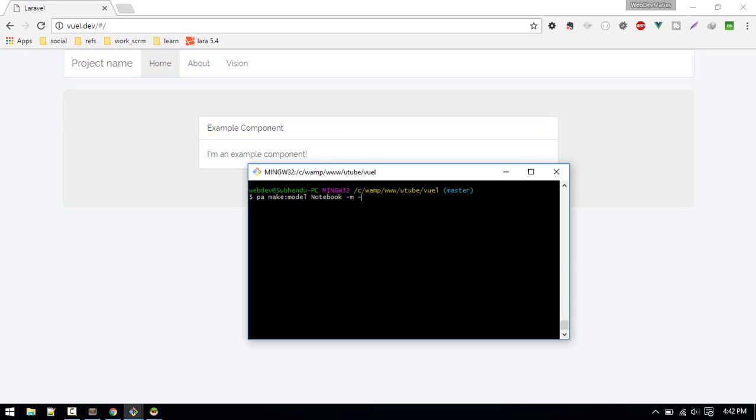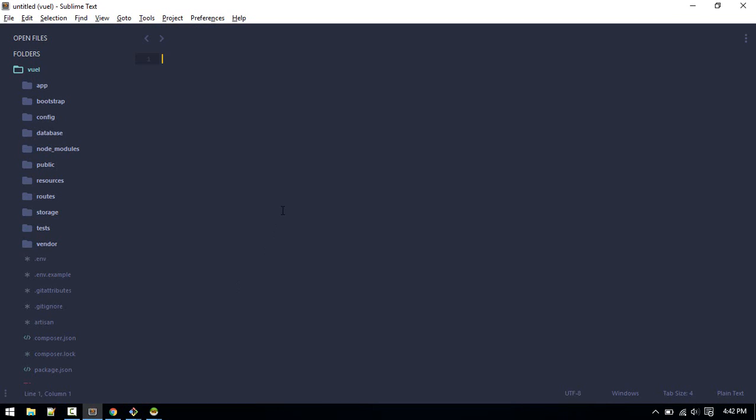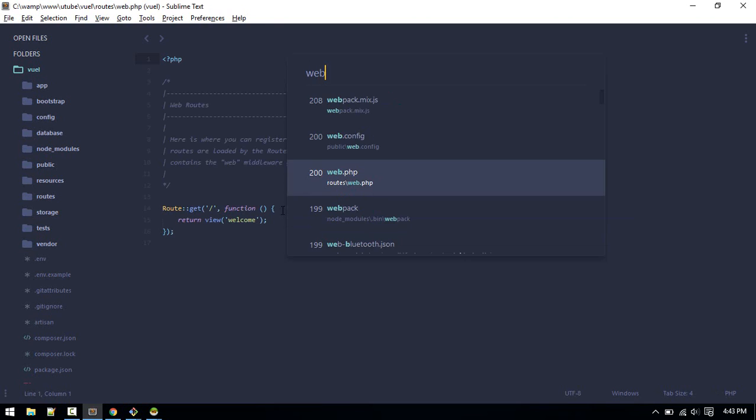This will create migration and controller. This time we want resource controller. So it will create a resource controller, model, migration, and controller created. Let's switch to Sublime.